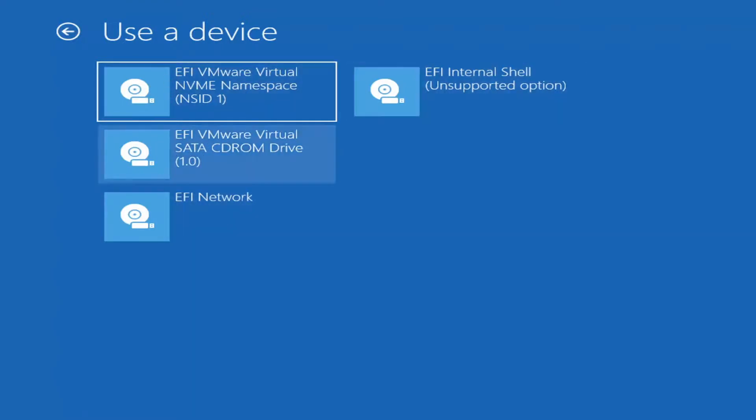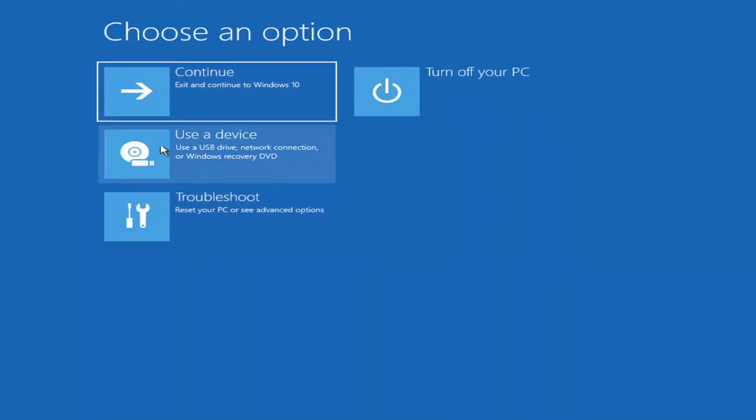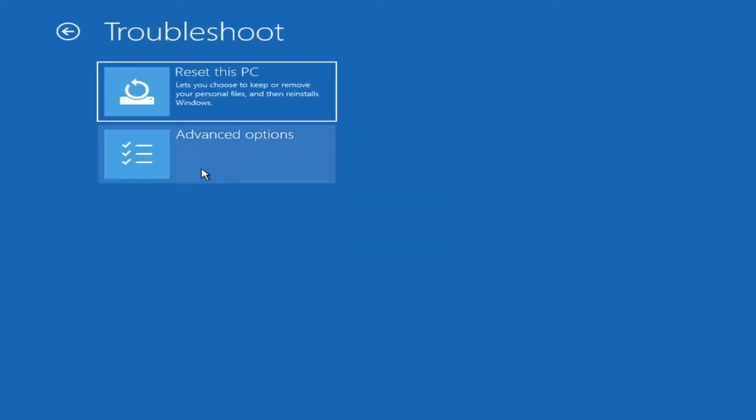The name might be slightly different in your case, but there shouldn't be too many devices listed here, so it's pretty straightforward. If you select any of these options, it would open up different settings.